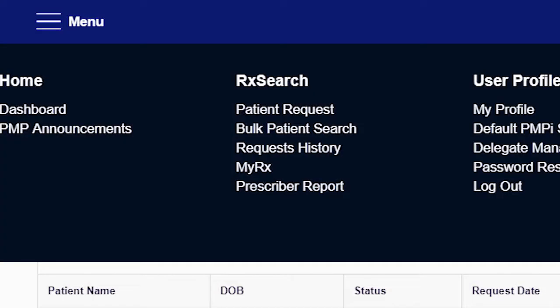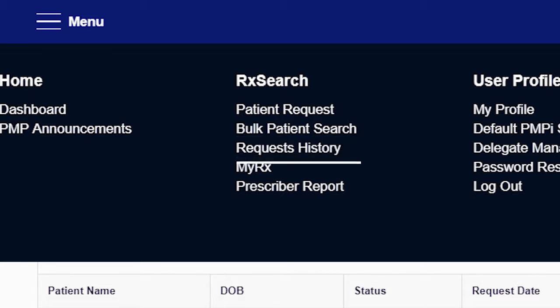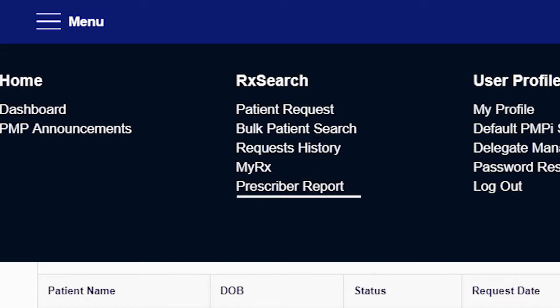So far in this episode, we've covered submitting an individual patient request and how to generate the report. Now we will continue discussing the additional components of the Prescription Search function, including making a Bulk Patient Request, My Prescription, and your Prescriber Report.